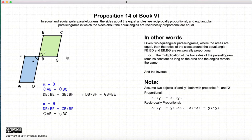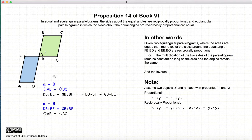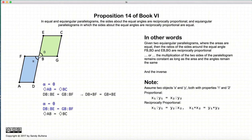In this proposition, we start with two parallelograms and with the condition that theta is equal to alpha. In the first part of the proposition, we also assume that the area of AB is equal to the area of BC. So if theta equals alpha and the two areas are equal, then the sides of these two parallelograms will be reciprocally proportional — that is, FB times BD equals EB times BG, or as Euclid stated it, DB to BE is equal to BG to FB.